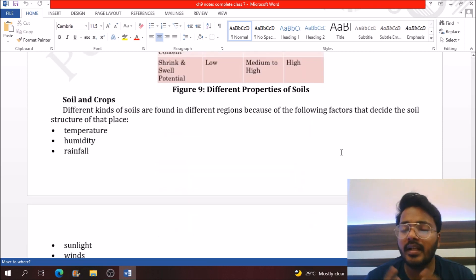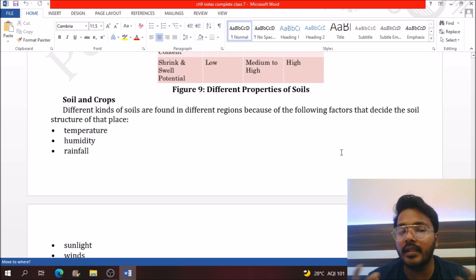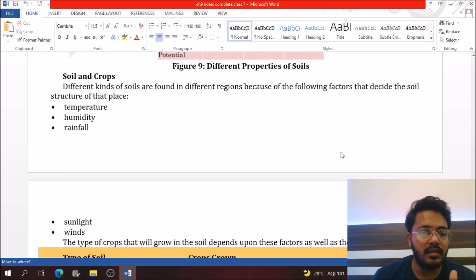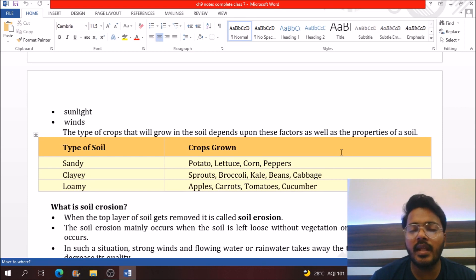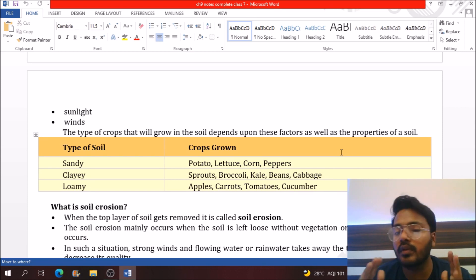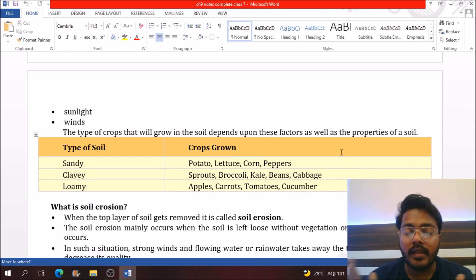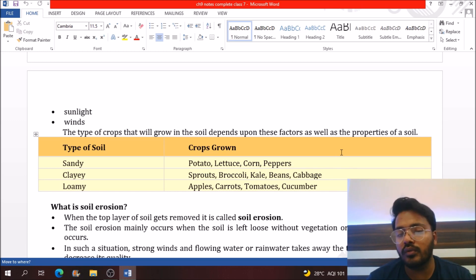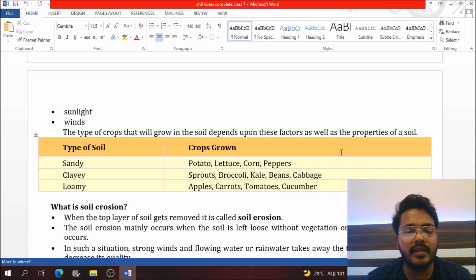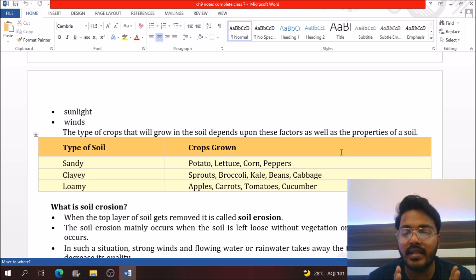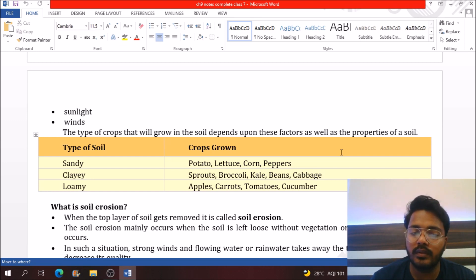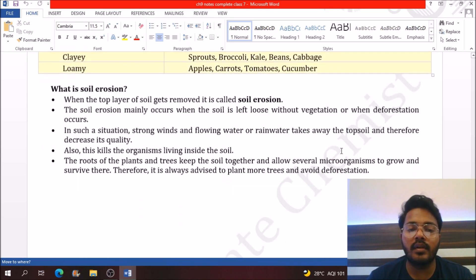Factors that affect plant growth in soil include temperature, humidity, rainfall, sunlight, and wind. Sandy soil is important for plants like potato, lettuce, corn, and peppers. In clay soil you can grow sprouts, broccoli, beans, and cabbage. Loamy soil is good for plants like apple, carrots, tomato, and cucumber.